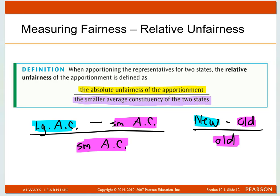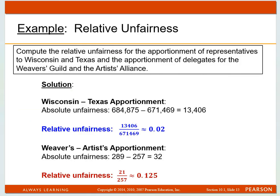That was the percent change problems we were doing — new minus old over old, percent change. So an example: compute the relative unfairness for the apportionment of representatives to Wisconsin and Texas, and also the proportion of delegates for the Weaver's Guild and Artists Alliance. First, calculate the absolute unfairness of the two — that's taking the larger minus the smaller.